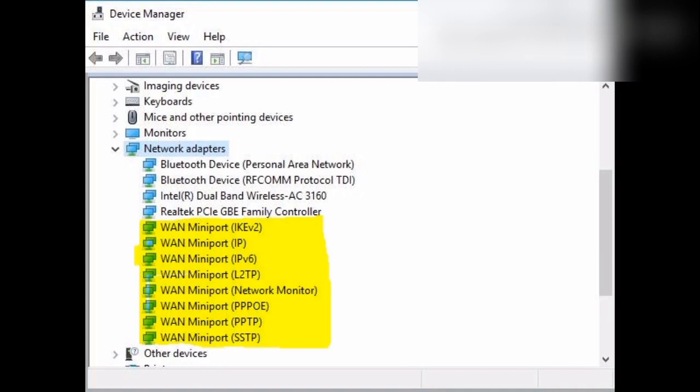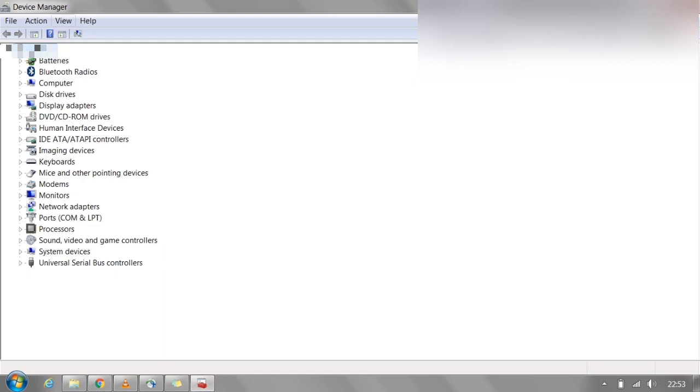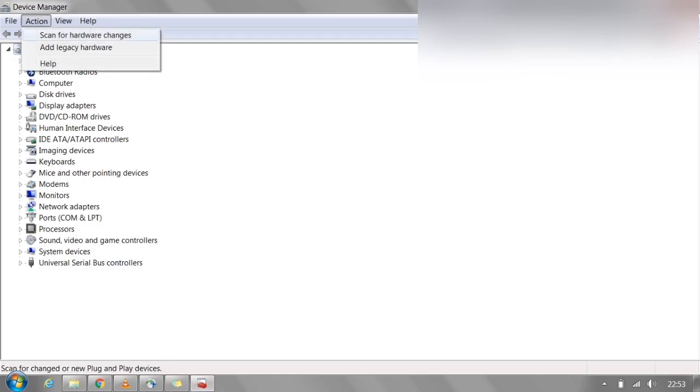Just right-click one by one and select the uninstall option. Once all the uninstallations are done, select the 'Scan for hardware changes' option.